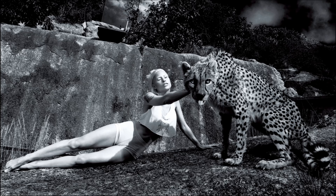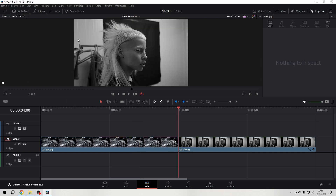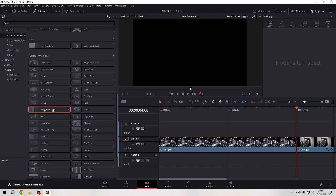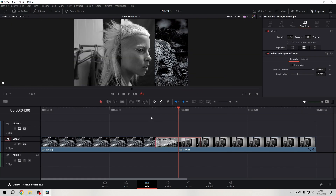Hey friends, let's have a look at the foreground wipe transition. This will be a short one. I have two images dropped on my timeline, I go between them, click on effects, and in the effects library I go to video transitions, go to the fusion transitions, and grab the foreground wipe and throw it on the clips.